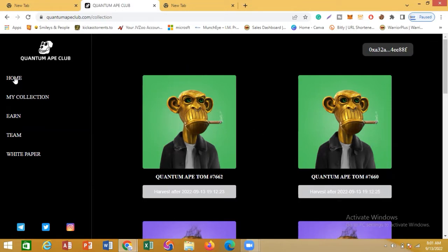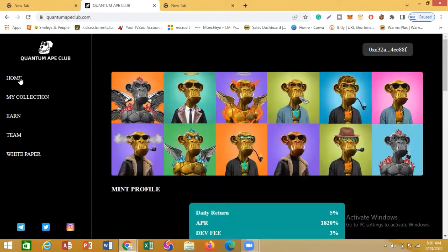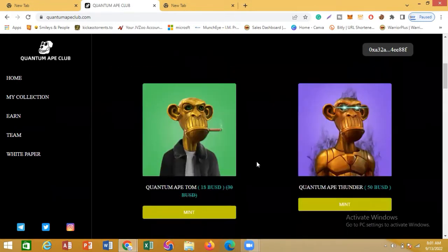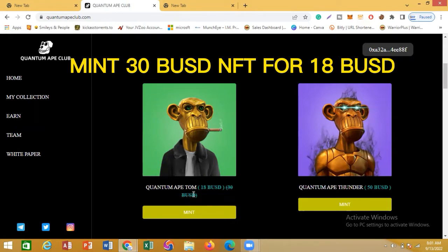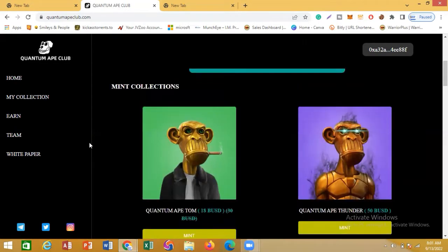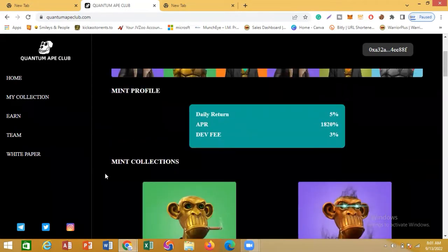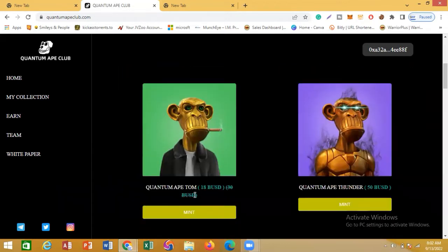Let me show you how you can get an NFT at a discounted price. There's a promo going on with Quantum Ape Club — instead of getting this NFT for 30 BUSD, you can get it for 18 BUSD. This is because they have a collaboration with Dino BUSD, one of the miners in the DeFi system that is doing well.